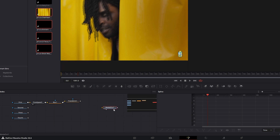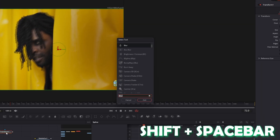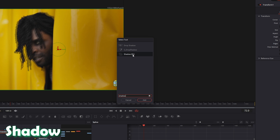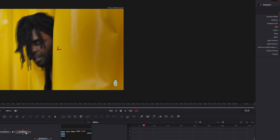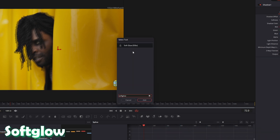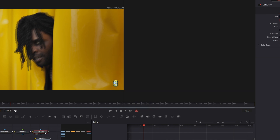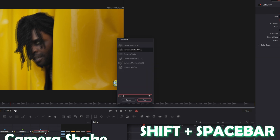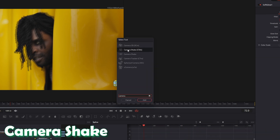Select the Transform node and press Shift and Space. Search for Shadow, select Shadow and press Add. Then press Shift and Space again and search for Soft Glow — select Soft Glow and press Add. Then press Shift and Space once more and search for Camera Shake, select Camera Shake and press Add.